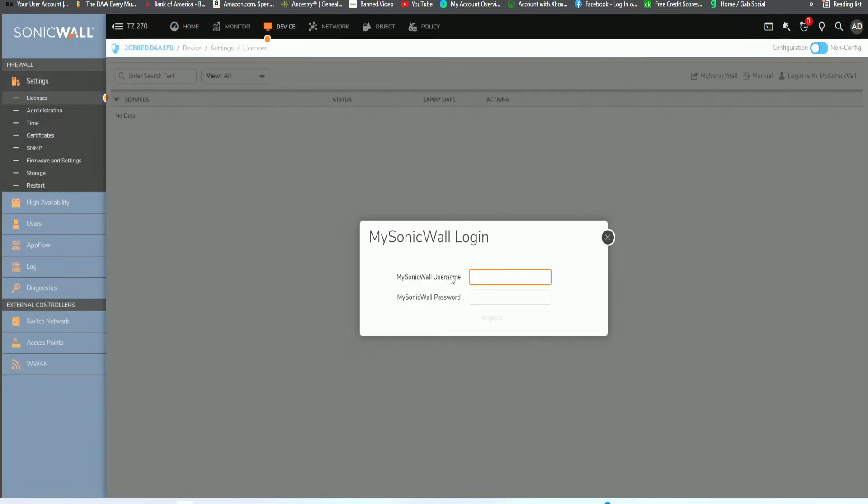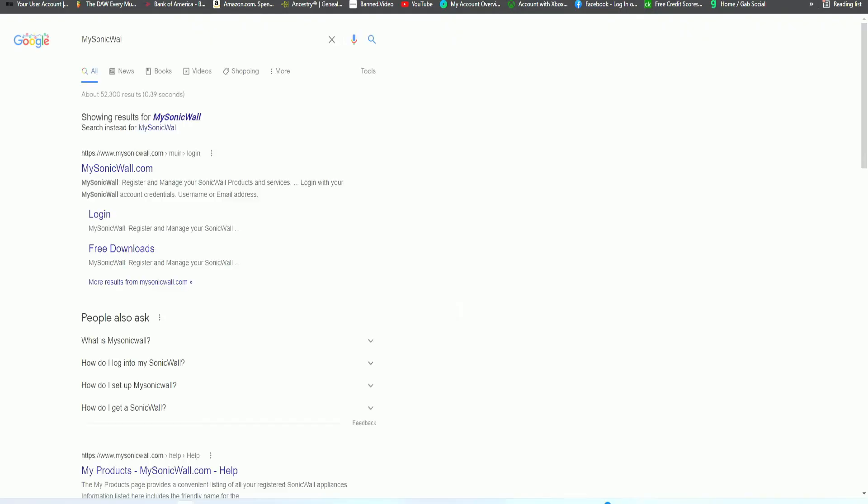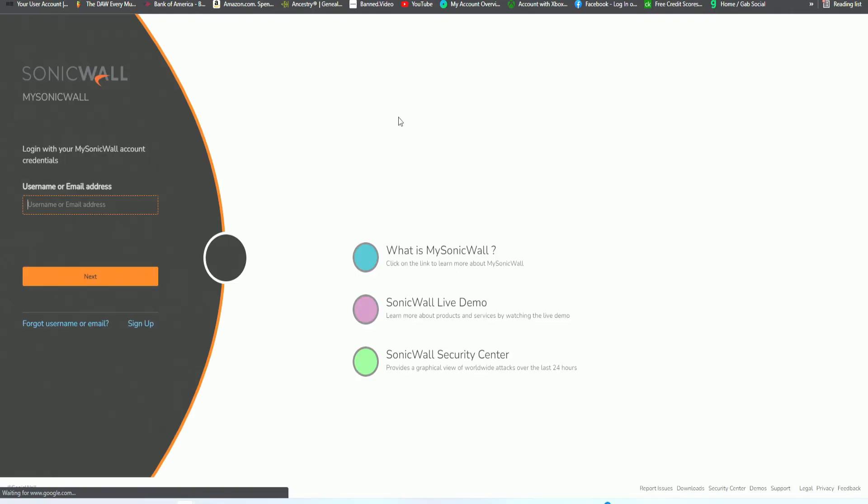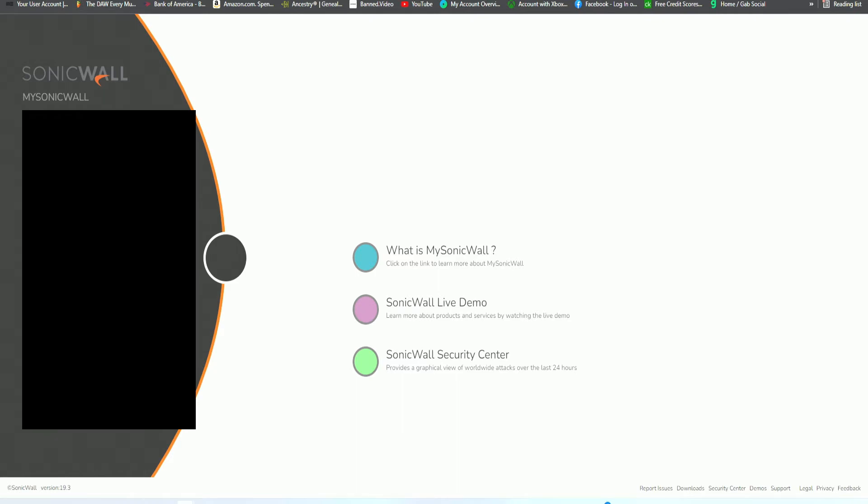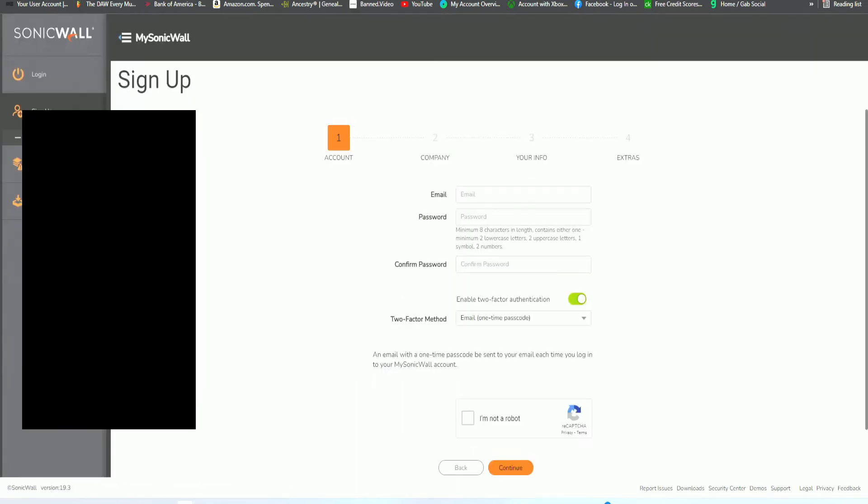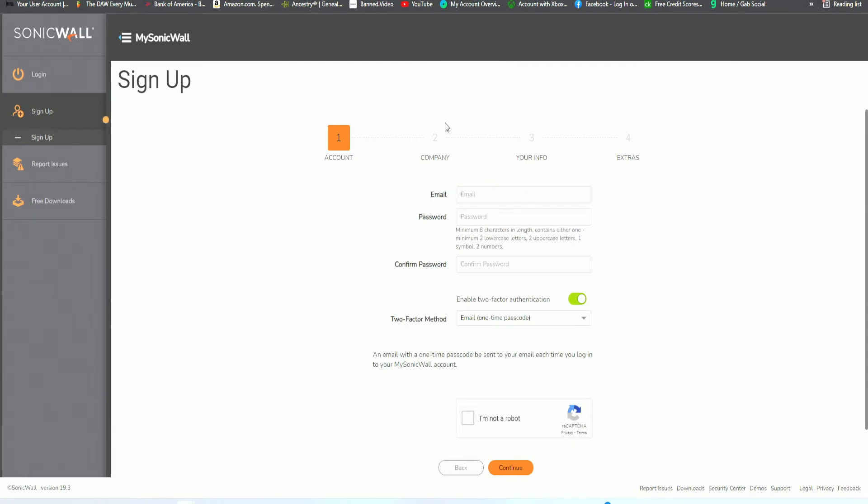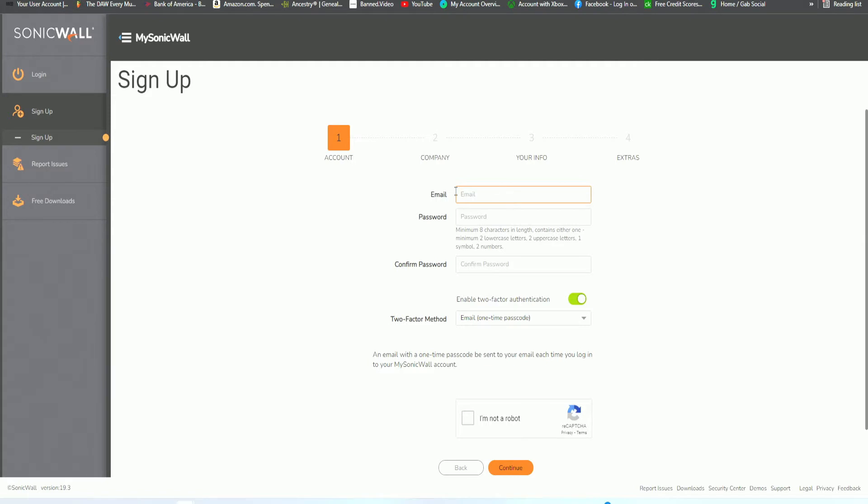You want to enter in your SonicWall username and password to register. If you don't have a username, you have to actually create one. For my case scenario, I do not have a MySonicWall account, so we need to go ahead and create one. We will sign up. Click on sign up, and then you just fill out all of the information. You would configure your account, your company information, your personal information, and then extras. Me personally, I will not go through this process through the video because there is some private information that I do not want viewable in the video.